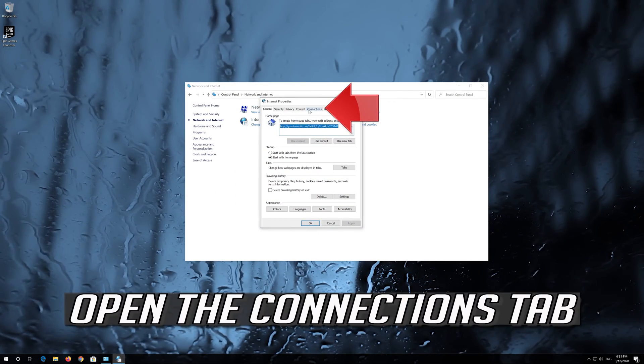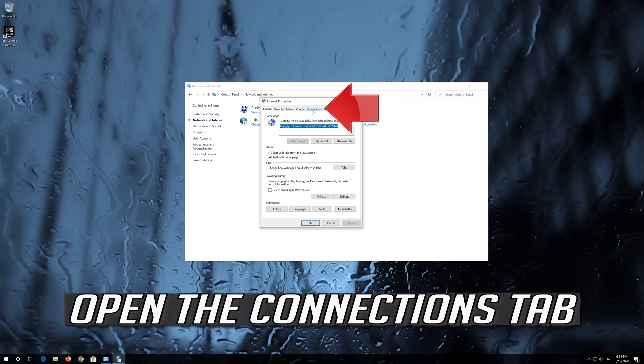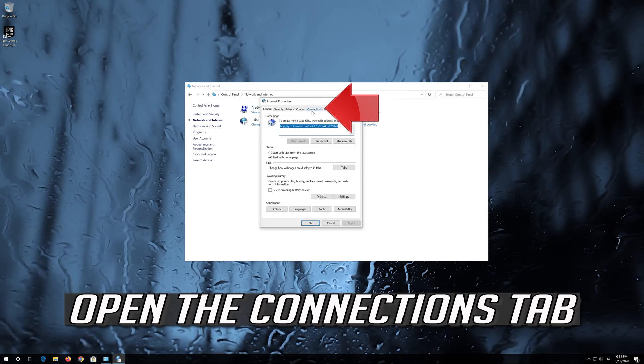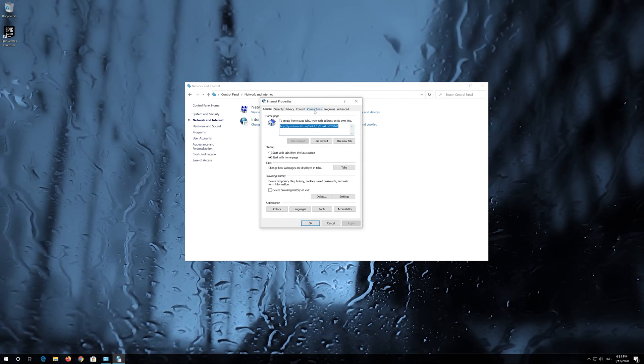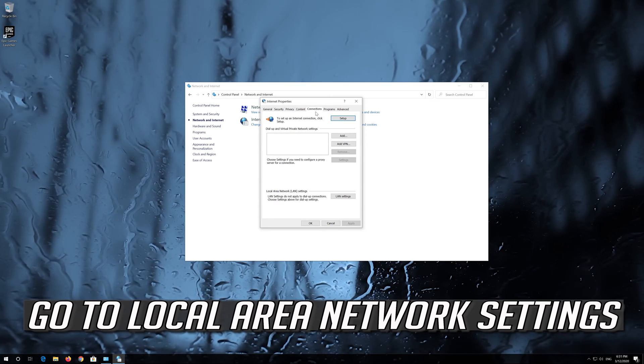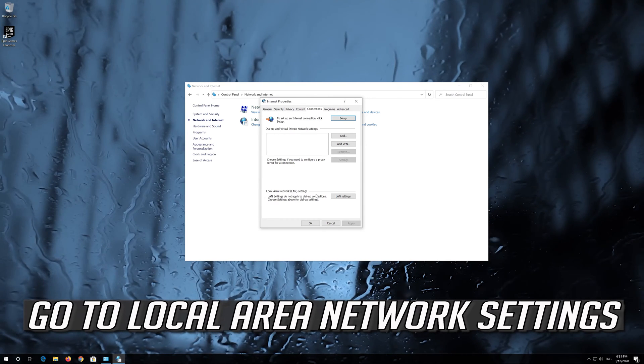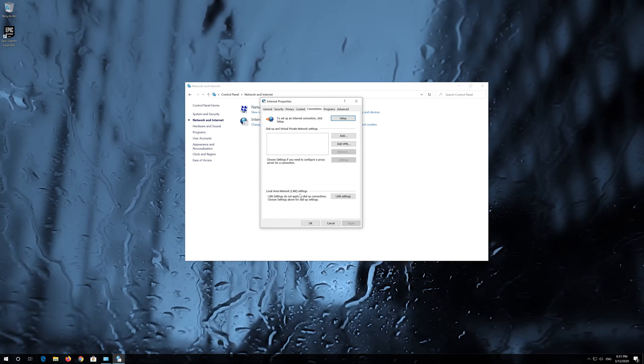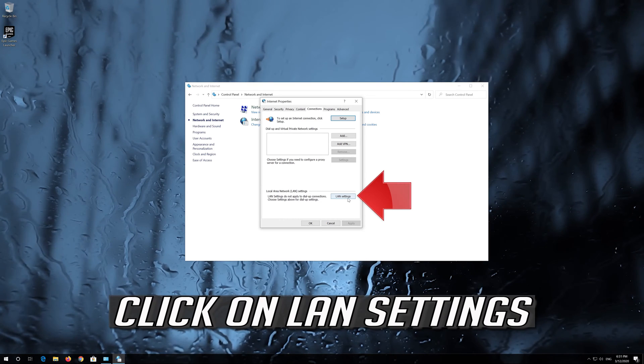Open Internet Options. Open the Connections tab, then go to Local Area Network Settings and click on LAN Settings.